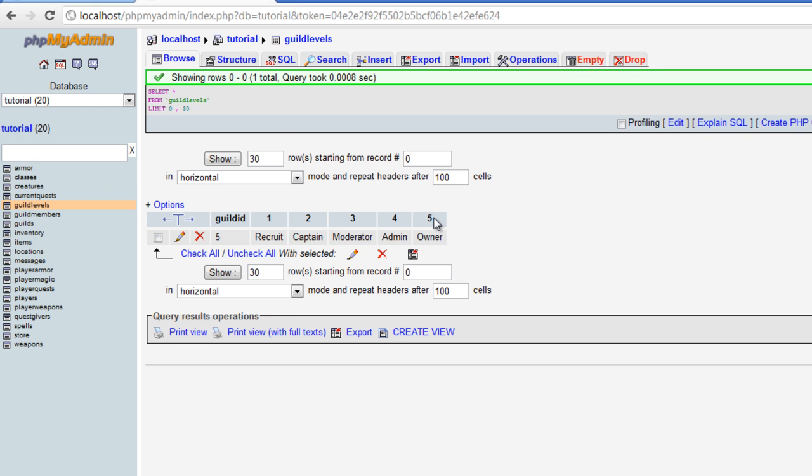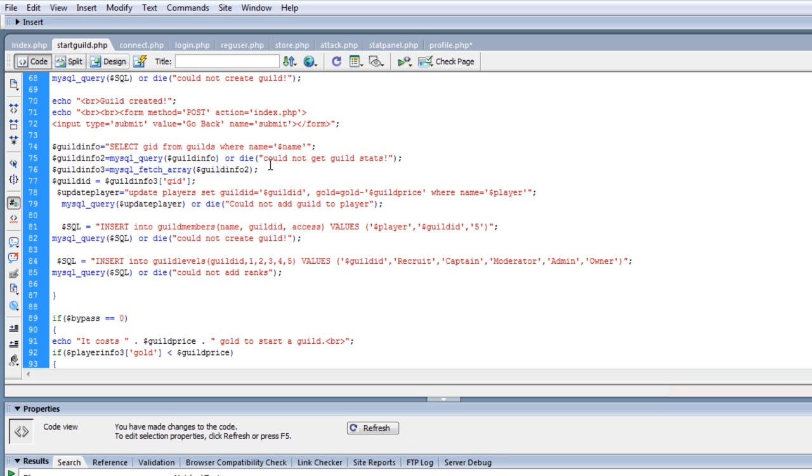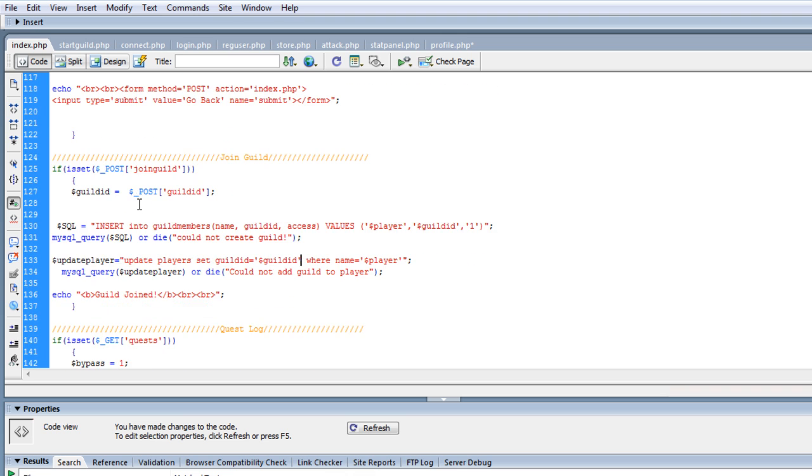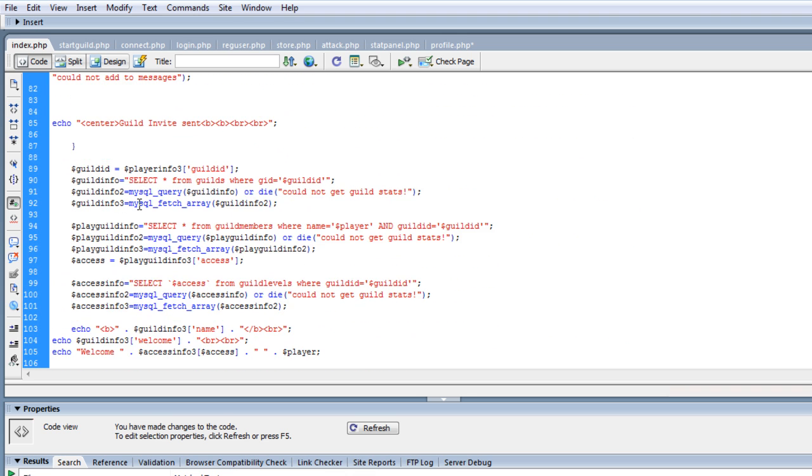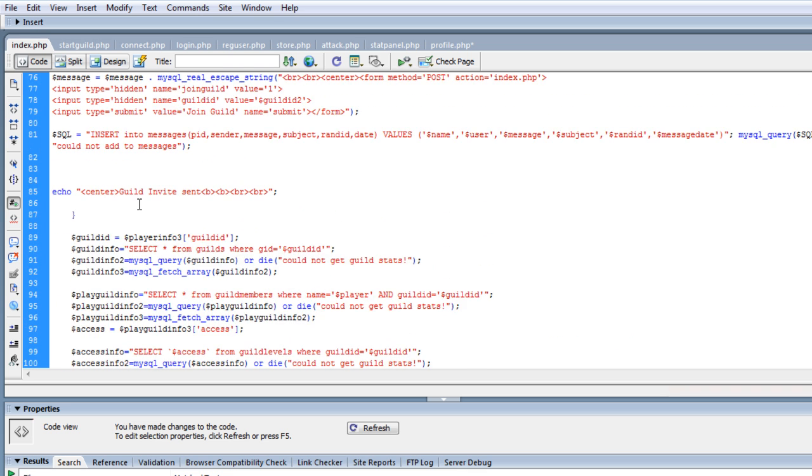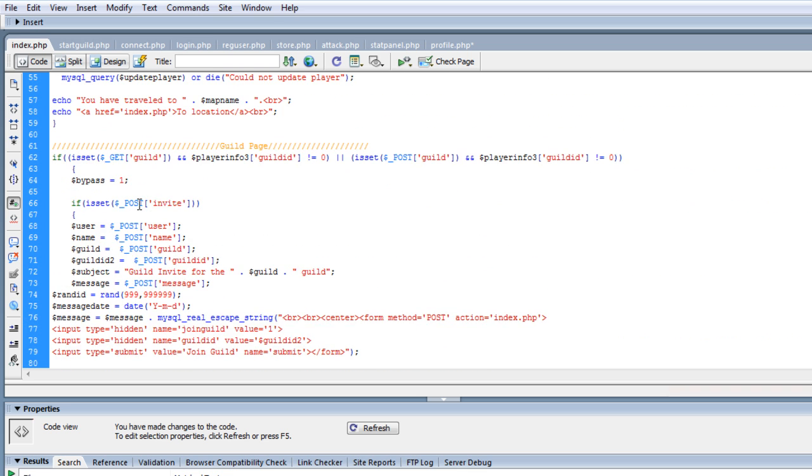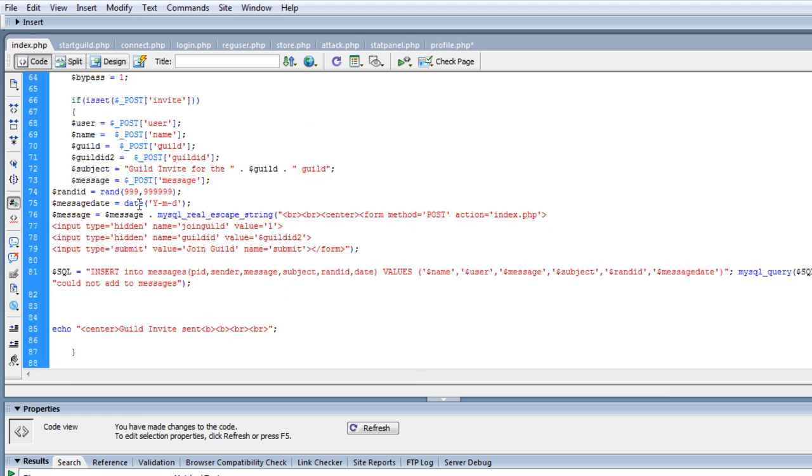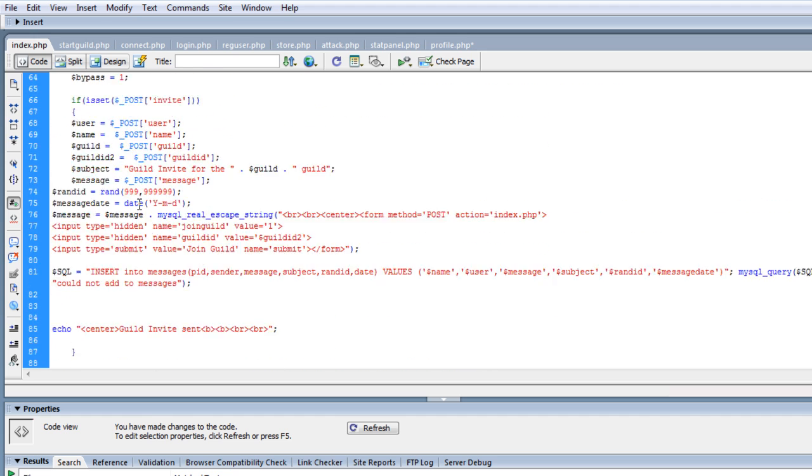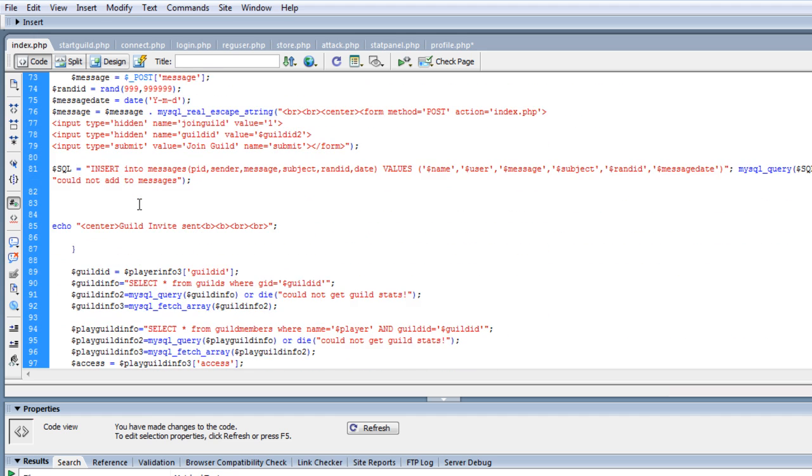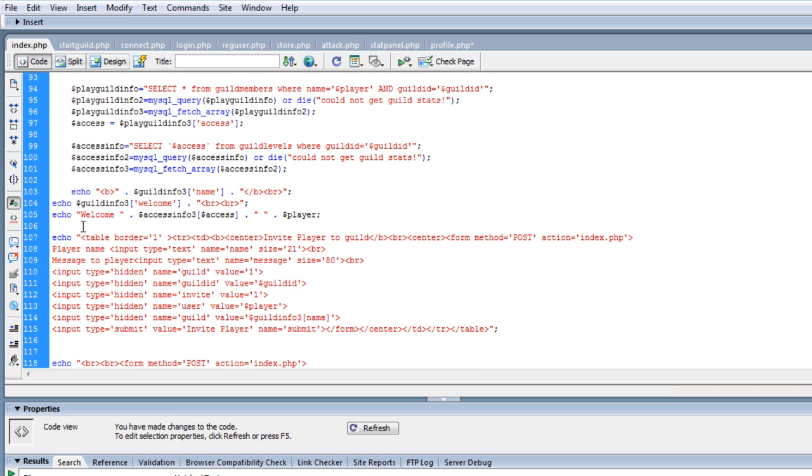So that fixes pretty much everything where we're at so far. We got to invite to the player, we can invite them. The next thing I want to do is to where we can change our ranks and we can actually look at our list of players. So if we go to our index and we go to our guilds, let's see where we're at. Here's our guild page.